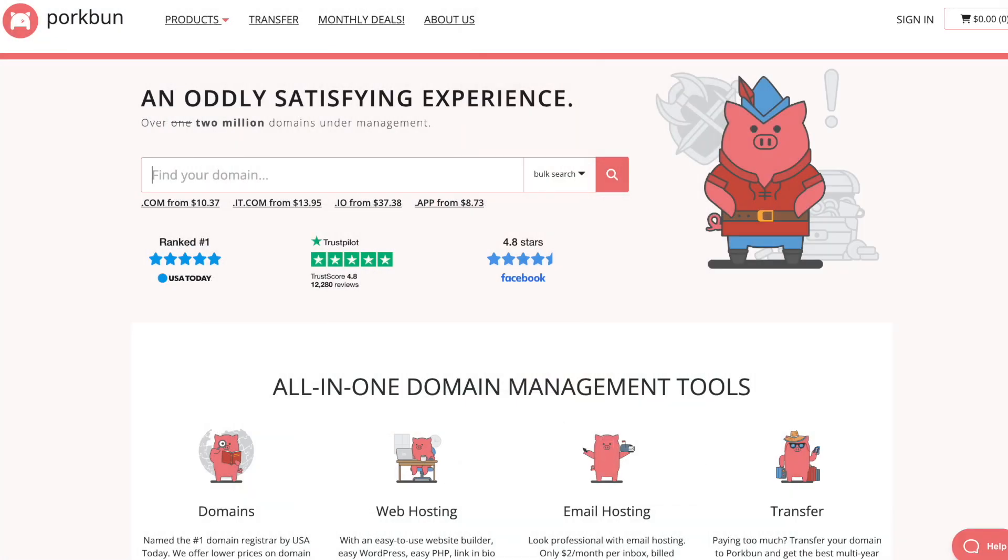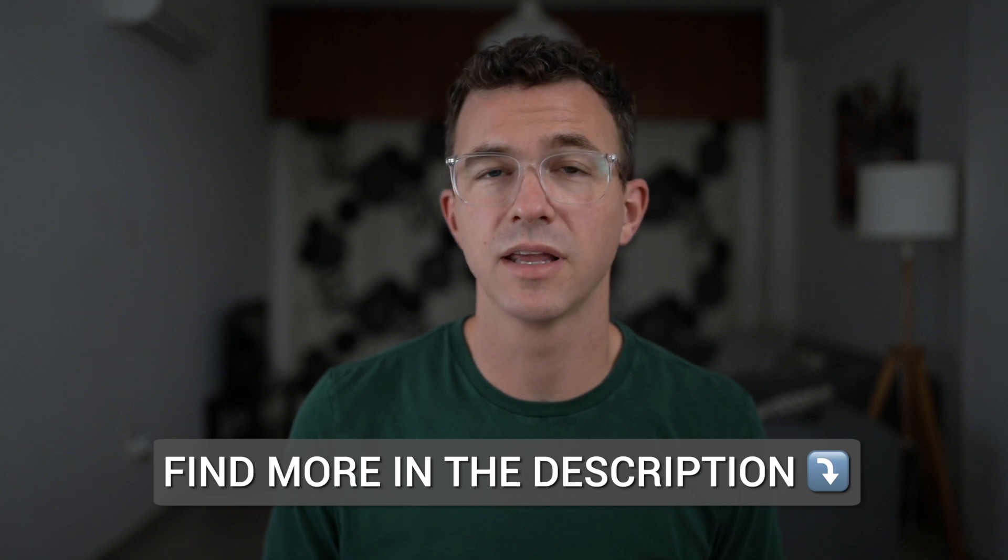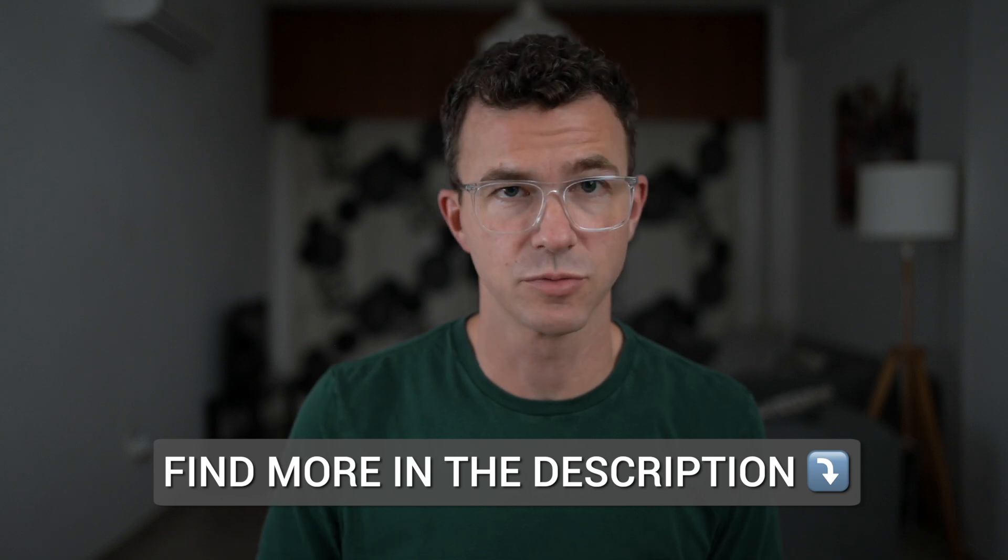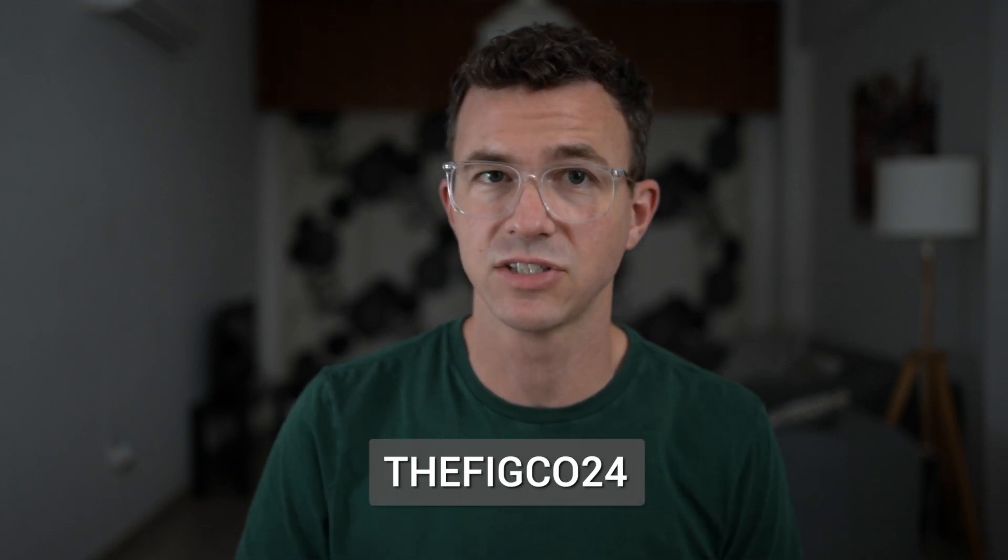This video is sponsored by porkbun.com, the best domain registrar according to USA Today and our top domain registrar in 2024. You can find out more about Porkbun in the video in the description below. For a dollar off the purchase of a new domain or off the transfer of your domain to Porkbun, use the link below or enter the code thefigco24 at checkout.